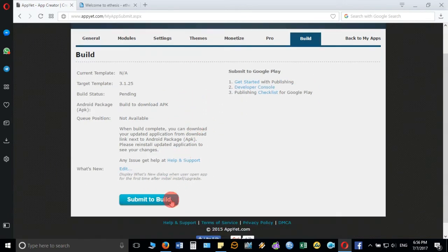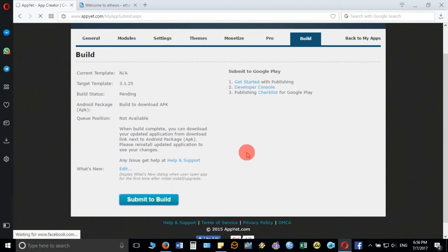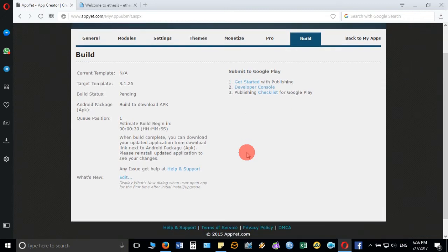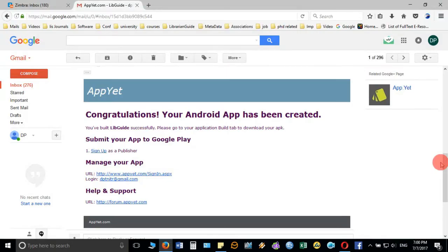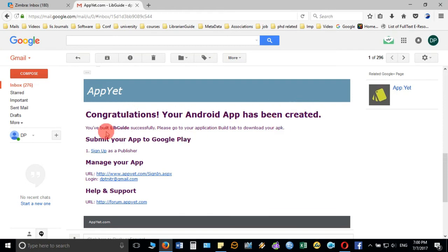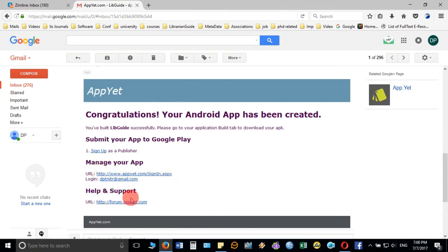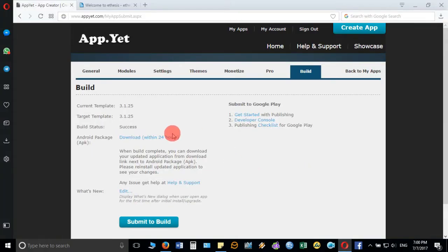We have done it, and finally you click on build, submit to build. It will take some time, a few minutes, and before that it will send you one email also to your registered email ID with this particular website. It will display the information: Congratulations, Android app has been created, you have built libguide successfully. Please go to your application build tab to download your APK, that is the extension of the Android app, and it will show all the details.